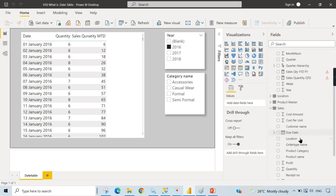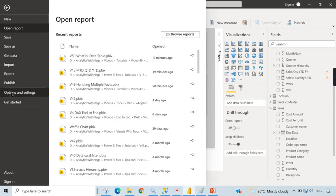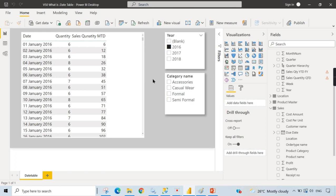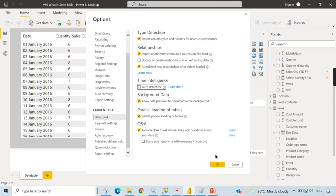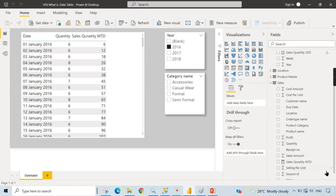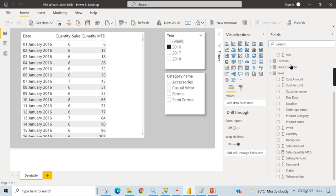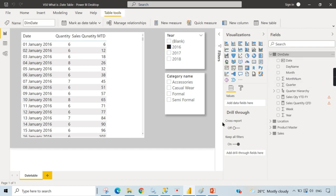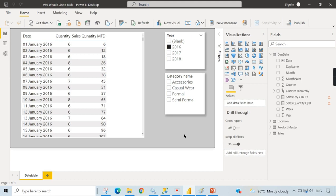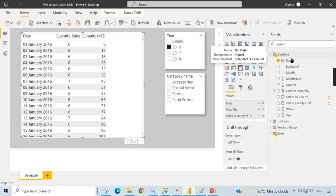For best practice and performance: disable Auto Date/Time so hidden tables are not created — they occupy significant space in large models. Mark your Dim Date as a Date Table, and always use Dim Date[Date] in your time intelligence calculations. I hope it's now clear why dot date appears, how to disable it, and which calculations to use. If you liked this video, hit the thumbs up and comment below. Remember, data is your asset.